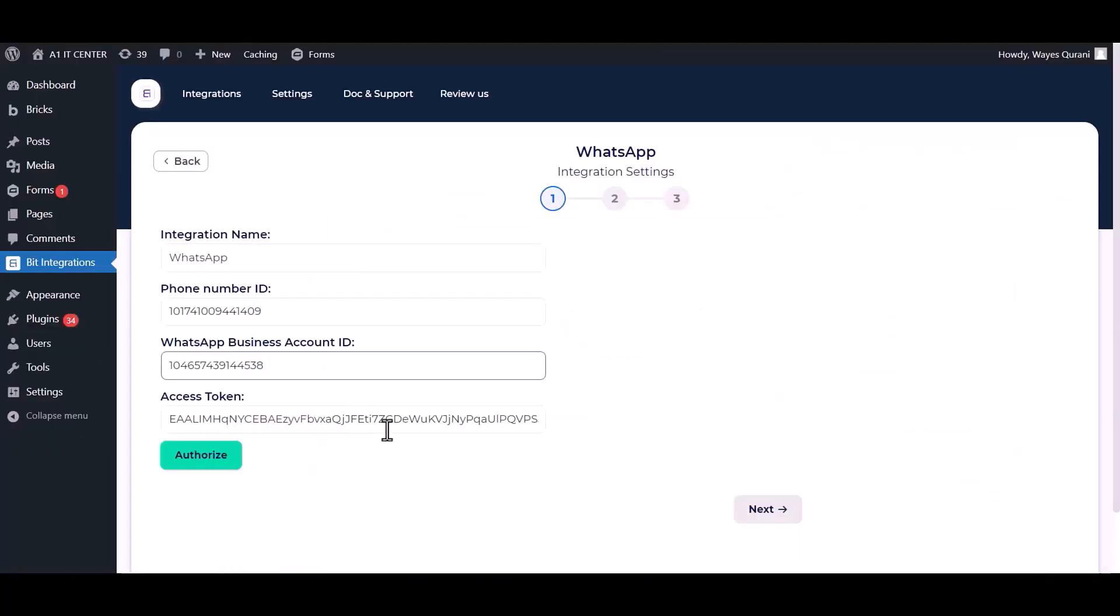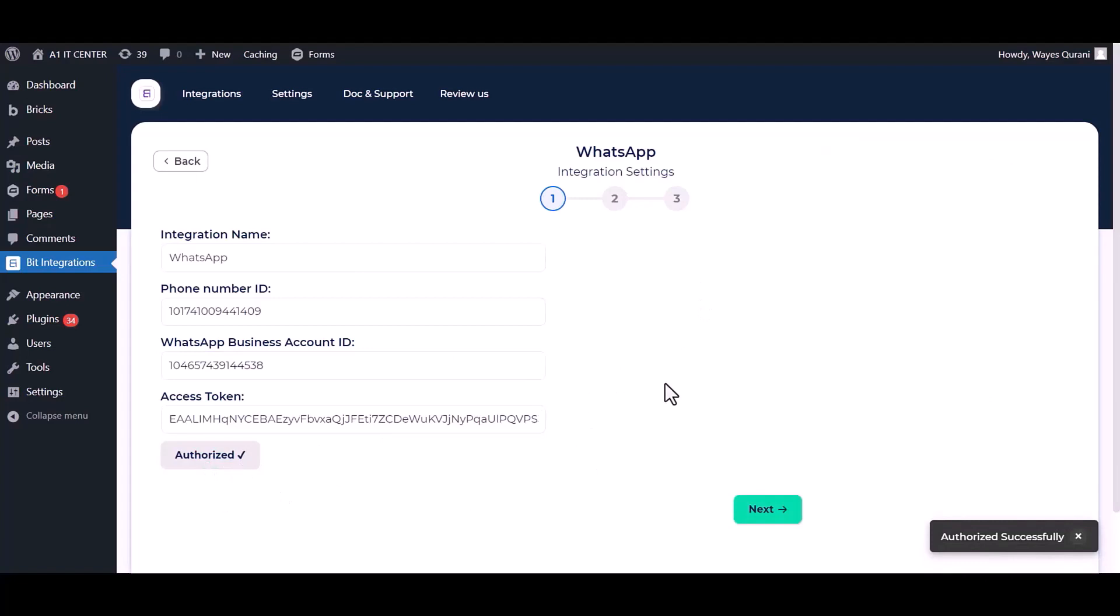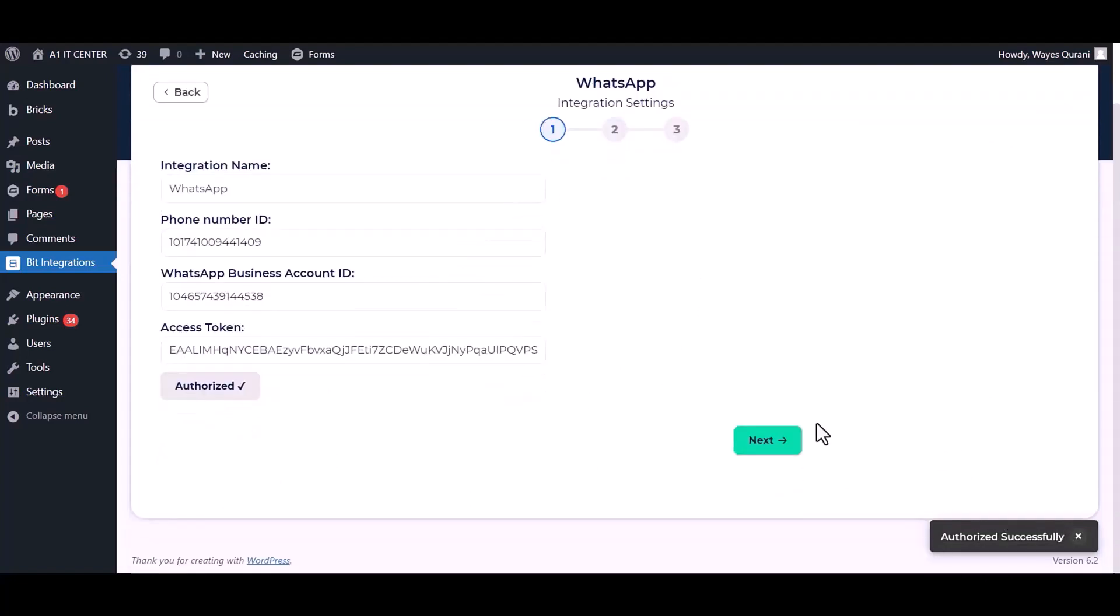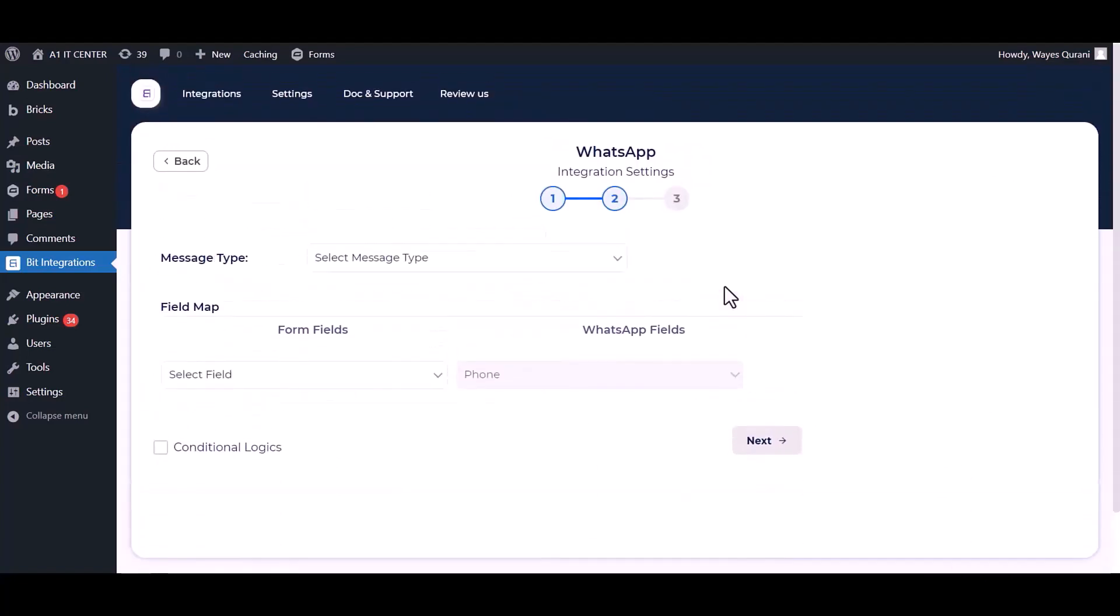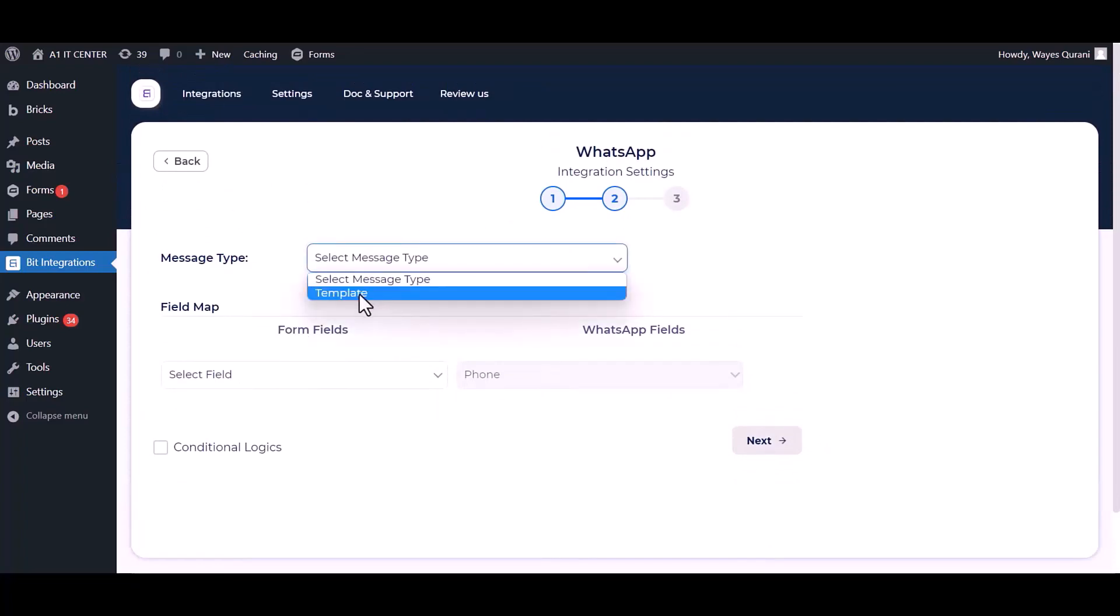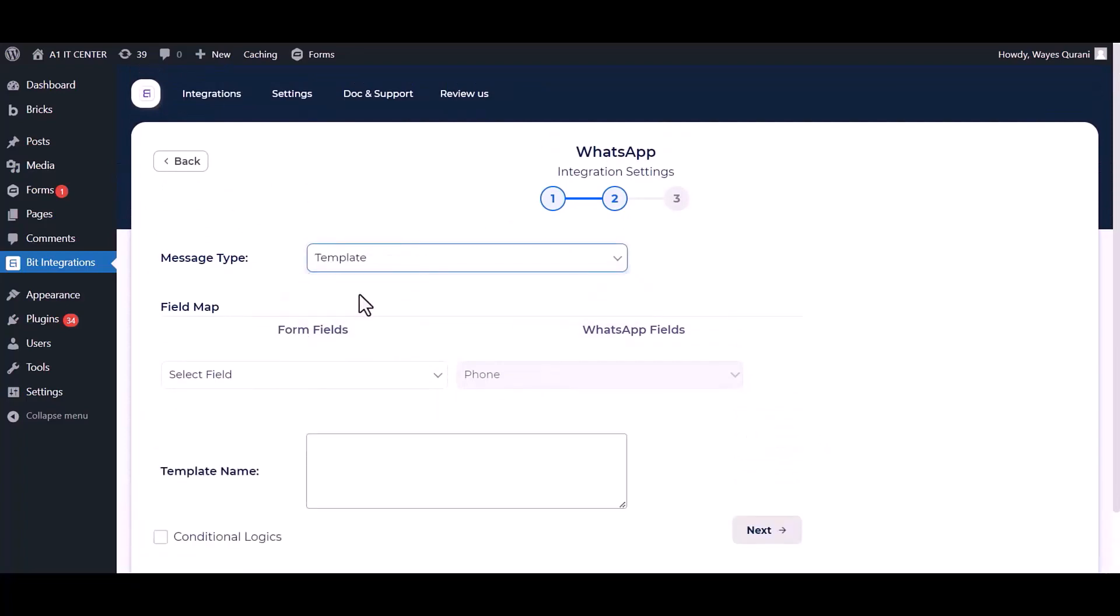Now go to the integrations dashboard and authorize it. Next, choose message type, map the respective fields.